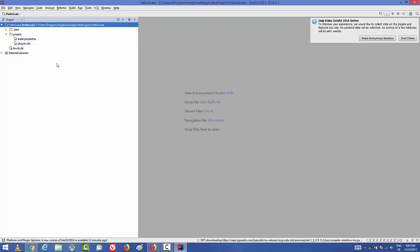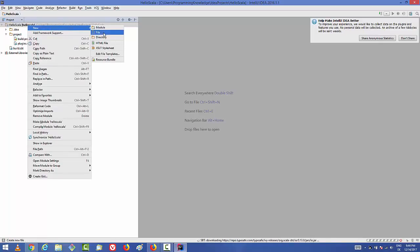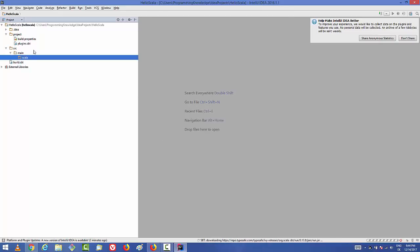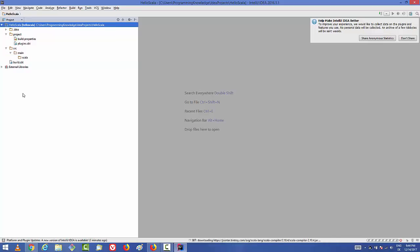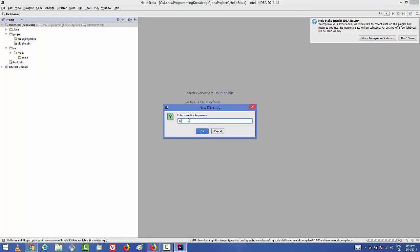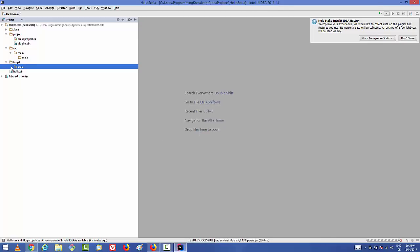While waiting, we'll create the source and target directories. Right-click on your project, go to New, then select Directory. Create the directory structure 'src/main/scala' and click OK. Similarly, right-click the project again, go to New > Directory, and create 'target/scala', then click OK.